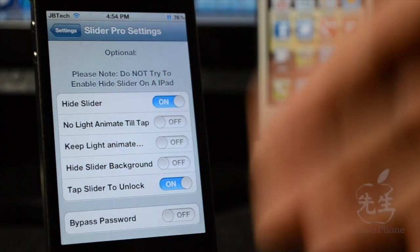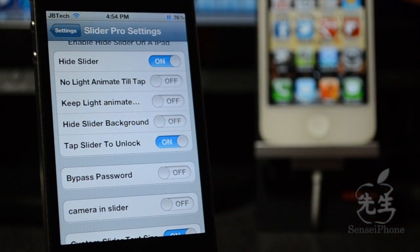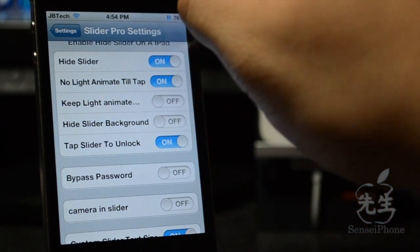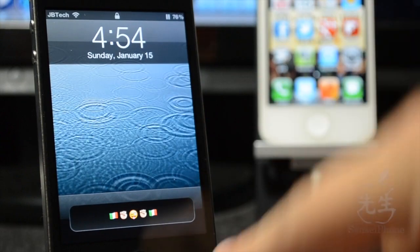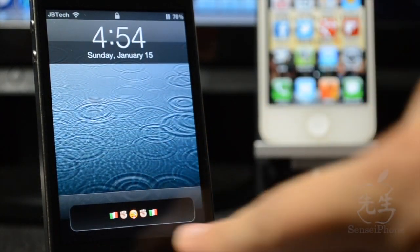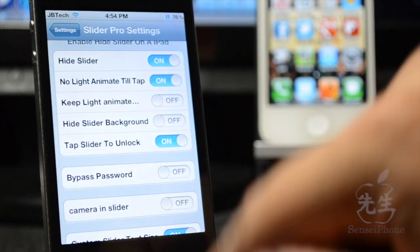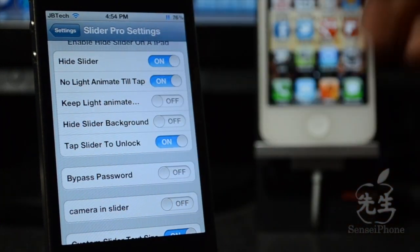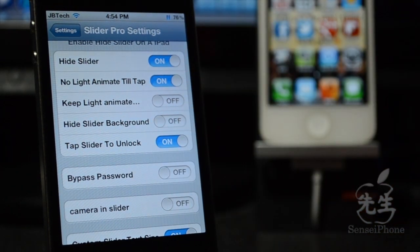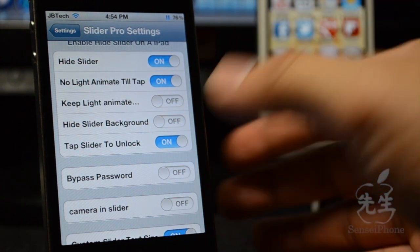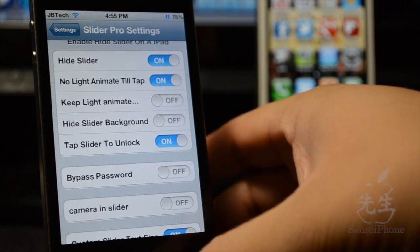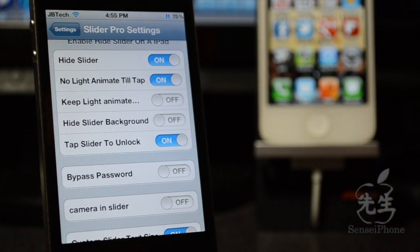If we scroll all the way down, we do have optional settings where you can actually hide the slider, which is what I did. You can also have 'no light animate to a tap,' which means whenever you do that it won't have that little glowing effect going across it — it'll just be static like that. Then 'keep light animated' will keep it on of course. And then 'hide slider background' — I actually don't know what that means, I kept switching it on and off and I really couldn't tell a difference.